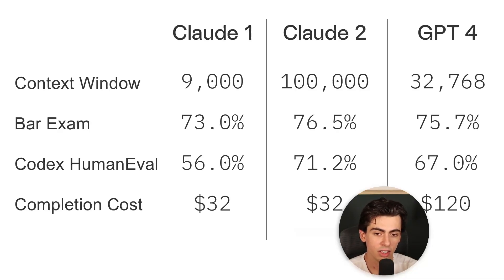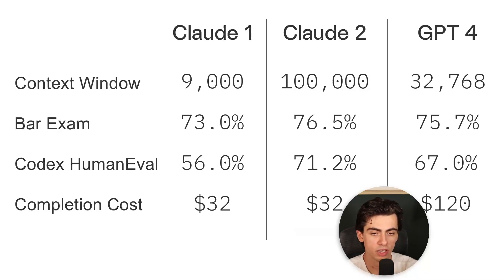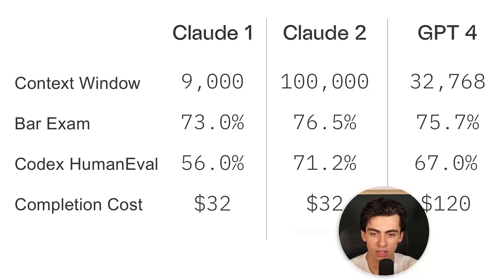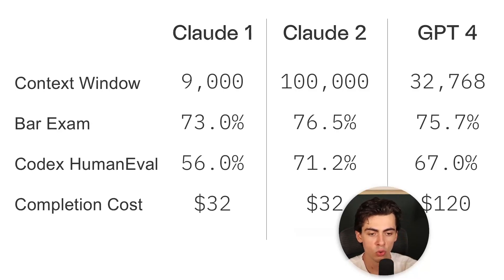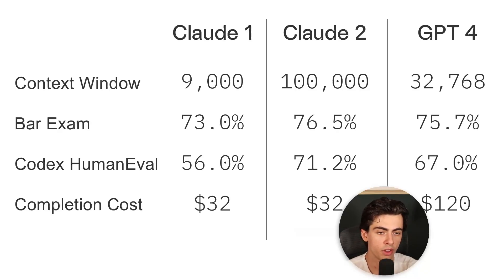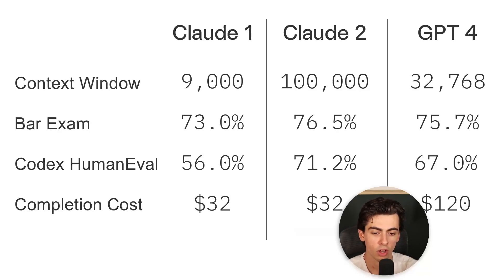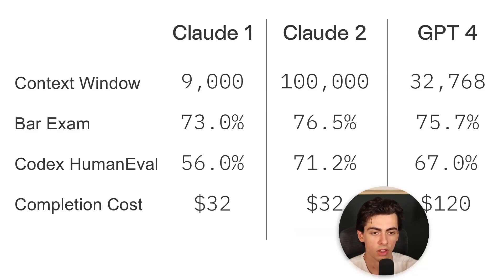Lastly, you could have the biggest and greatest AI model in the world, but if it is too expensive to run, its use cases in business are limited. As we can see, Claude 1 and Claude 2 are much cheaper to run than GPT-4. This is the completion cost per 1 million tokens. They're around four times less expensive than GPT.